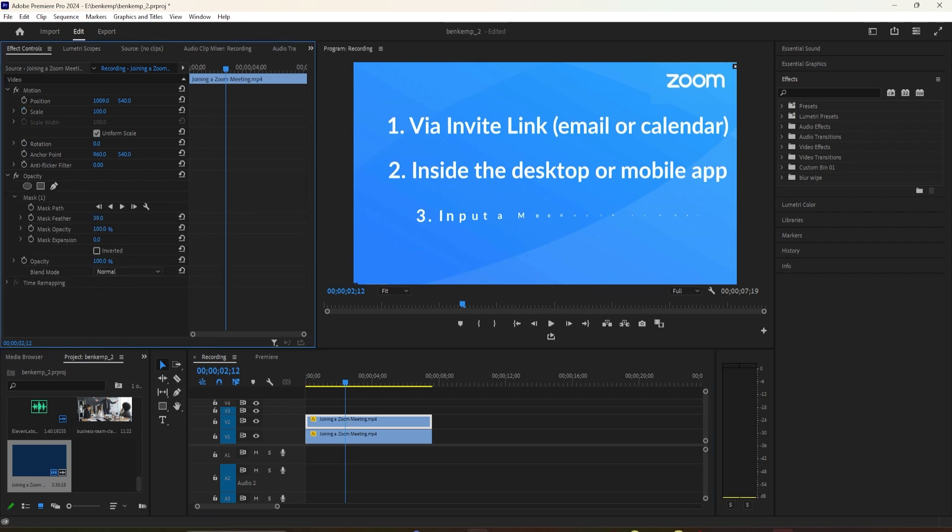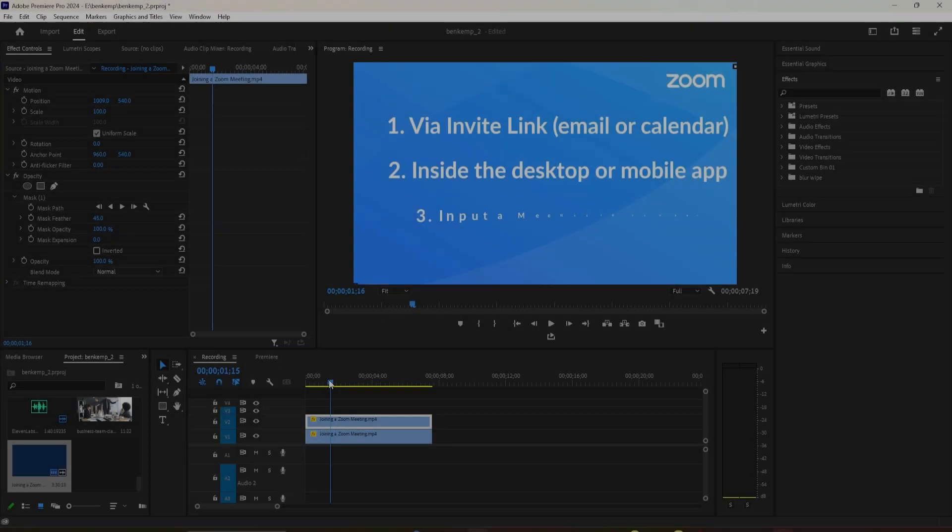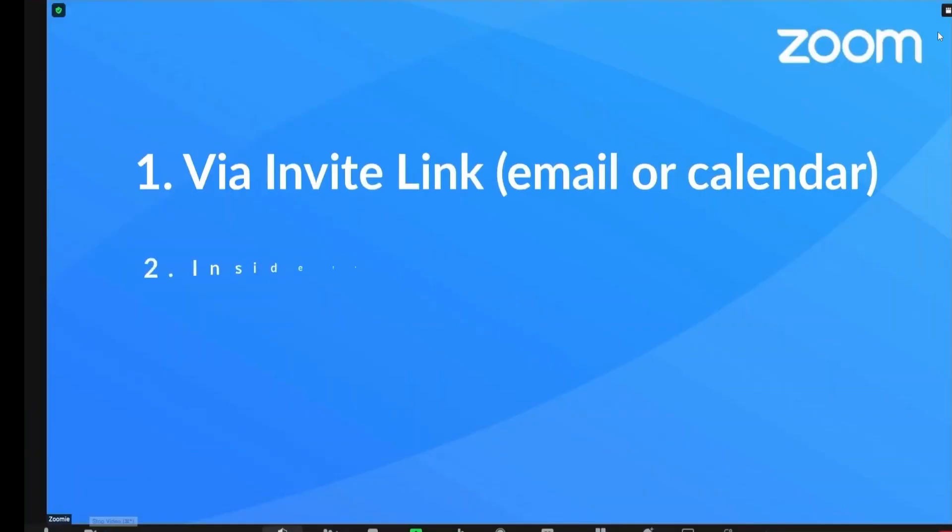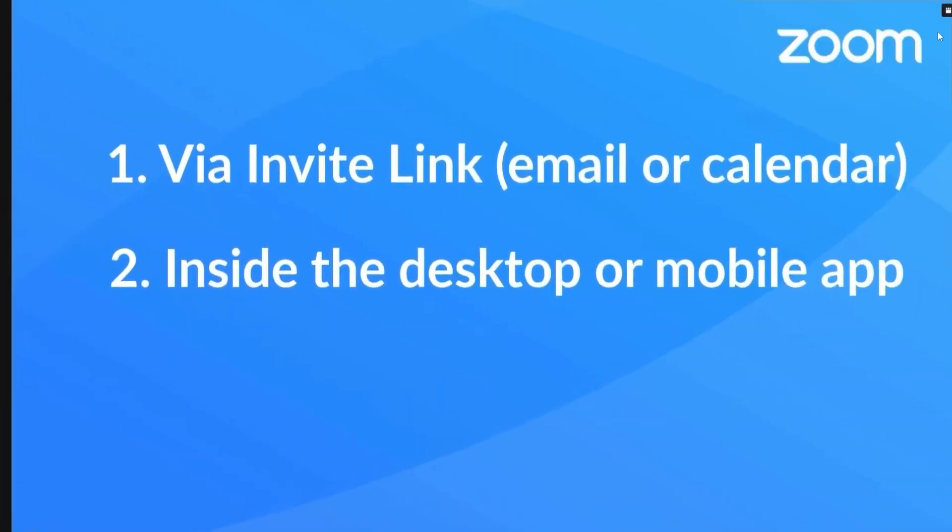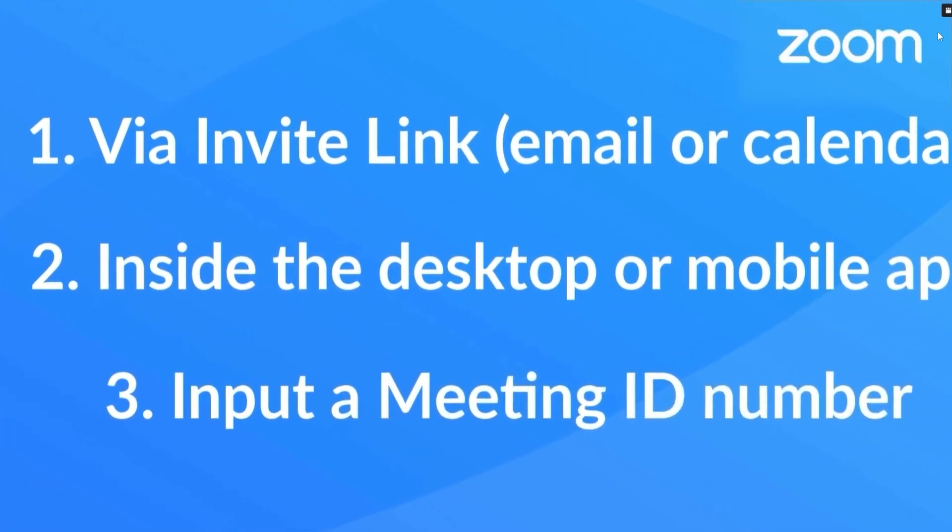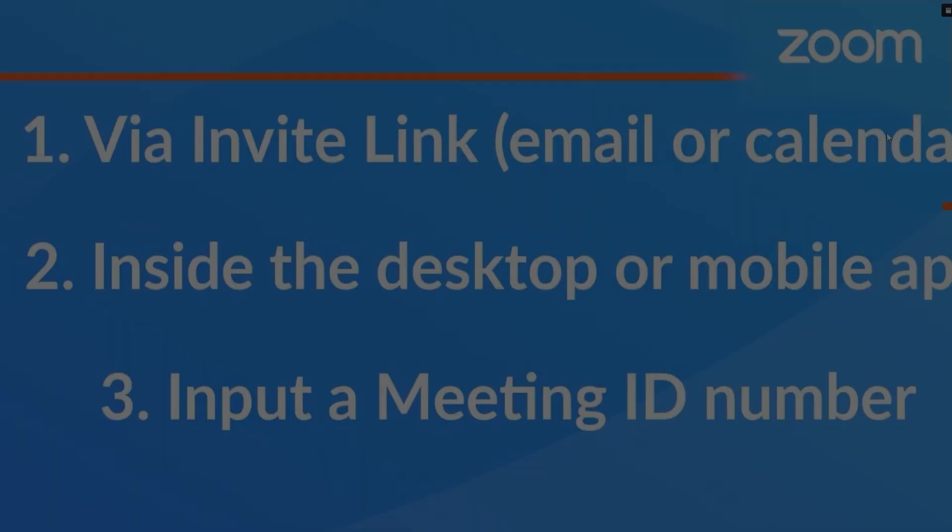If you found this tutorial helpful, don't forget to like, subscribe, and hit that notification bell for more Premiere Pro tips. Thanks for watching, and I'll see you in the next video.